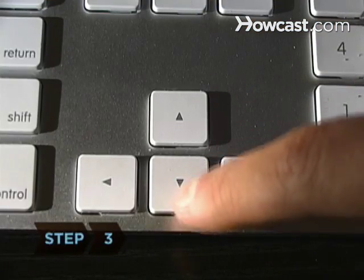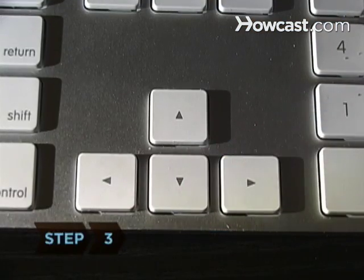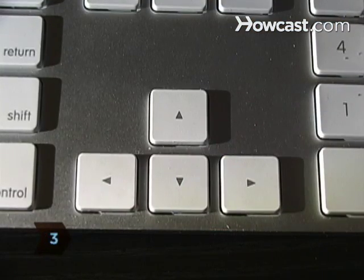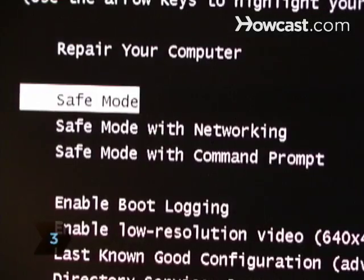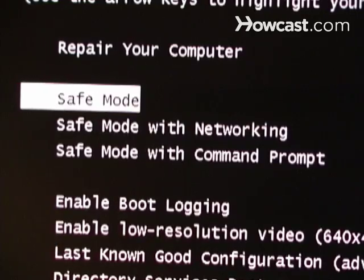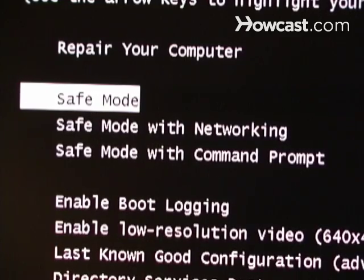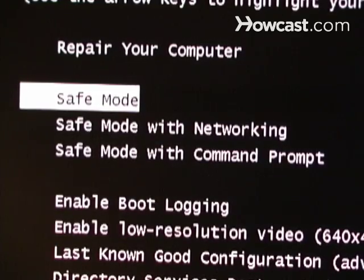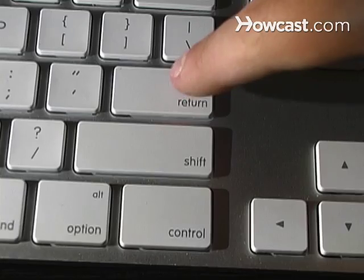Step 3. Use the arrow keys to move the highlighted bar to the Safe Mode option located at the top of the menu. Once this is highlighted, press Enter.